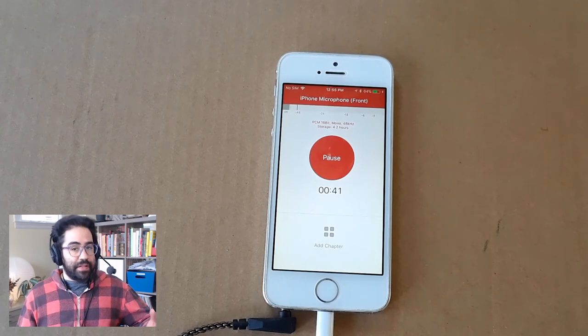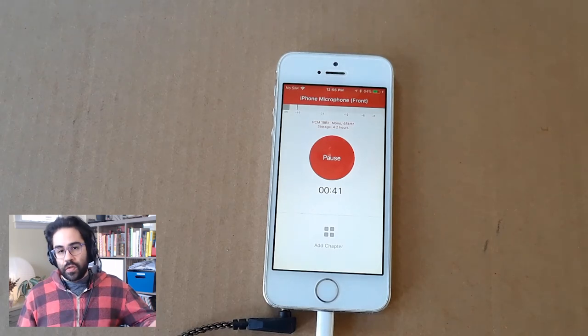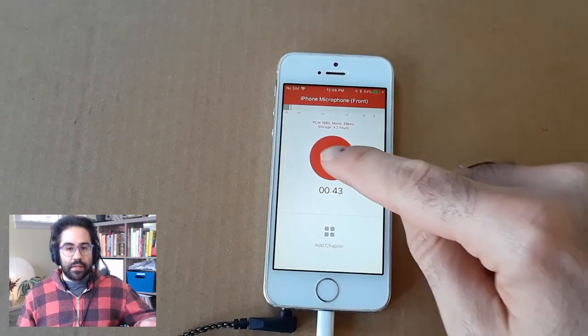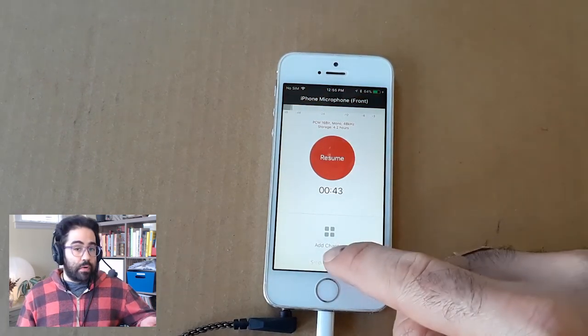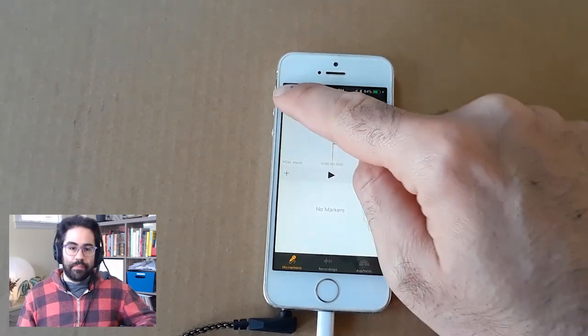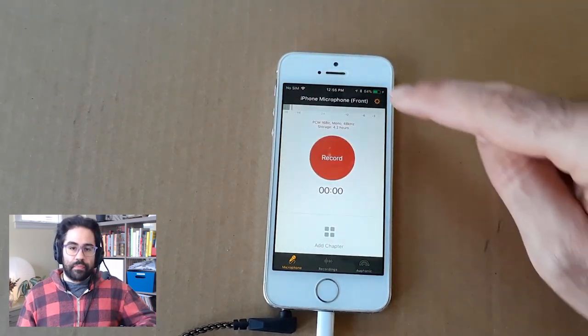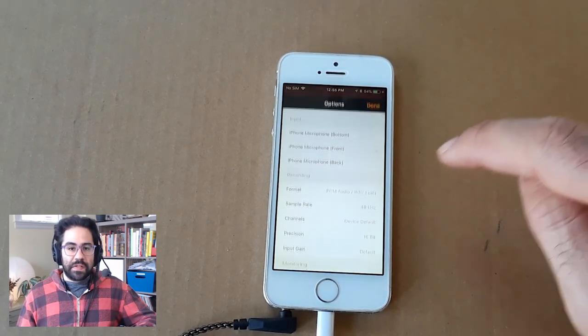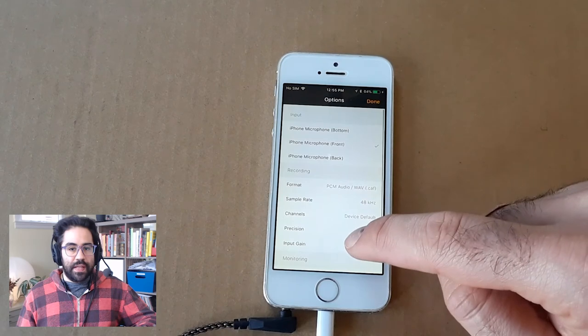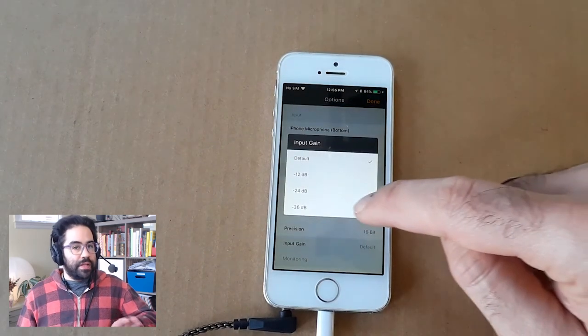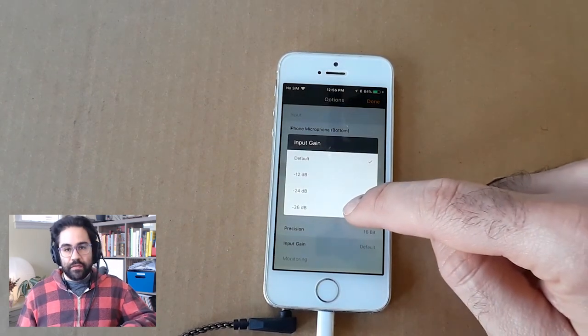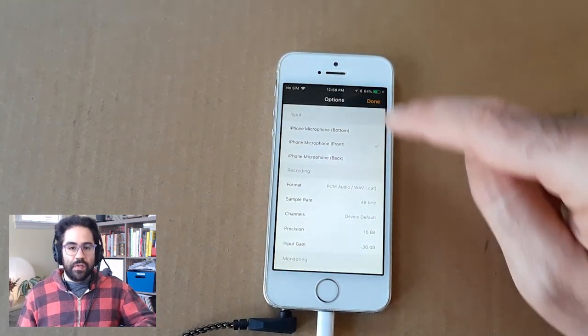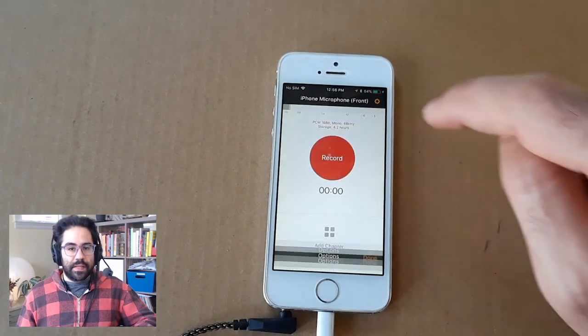I can compensate for sounds that are too loud by going back into the settings. To stop the recording, I'll hit pause and then stop. Then let's go back into our settings and adjust that gain so that the microphone isn't quite as sensitive. I'll take this all the way down to negative 36 decibels.